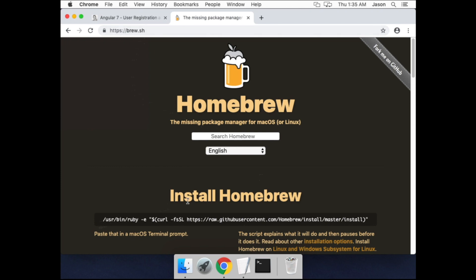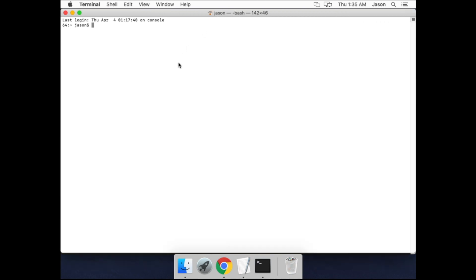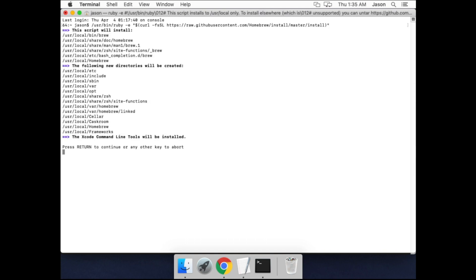Okay, so Homebrew, we can copy that command there, open up our command prompt, paste it in, and enter.